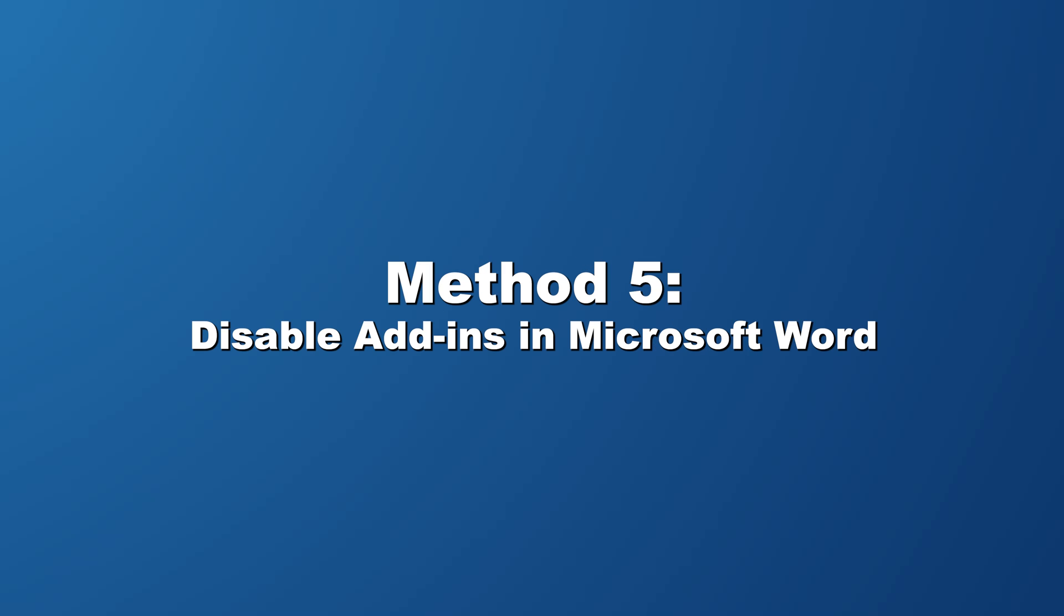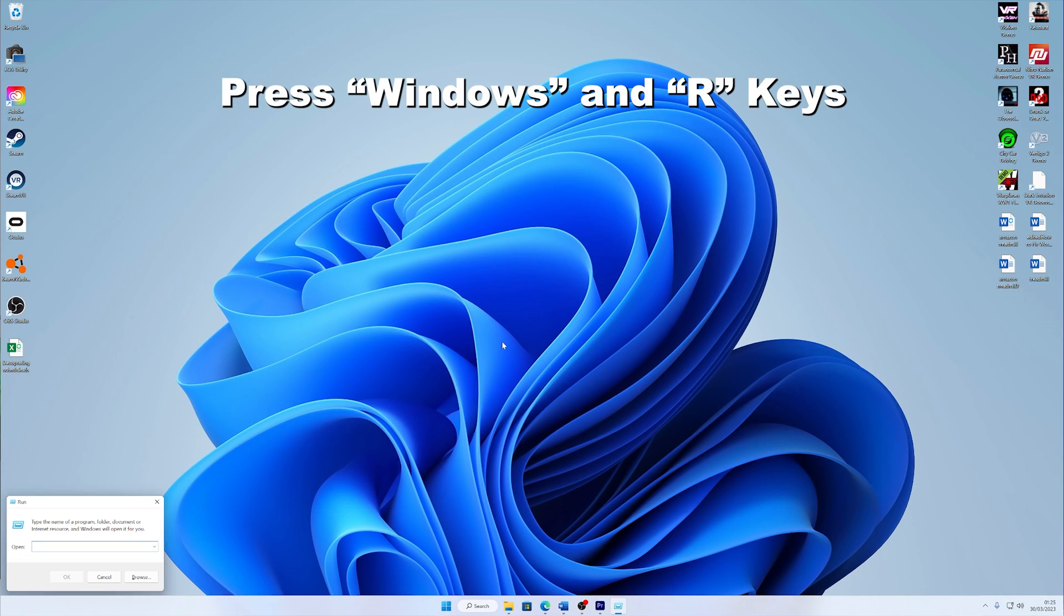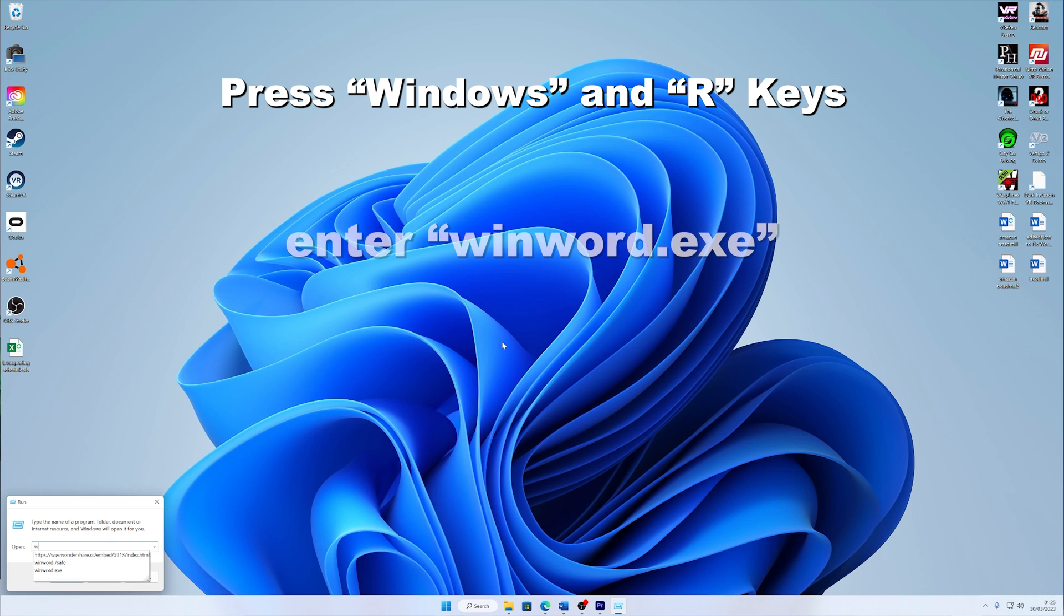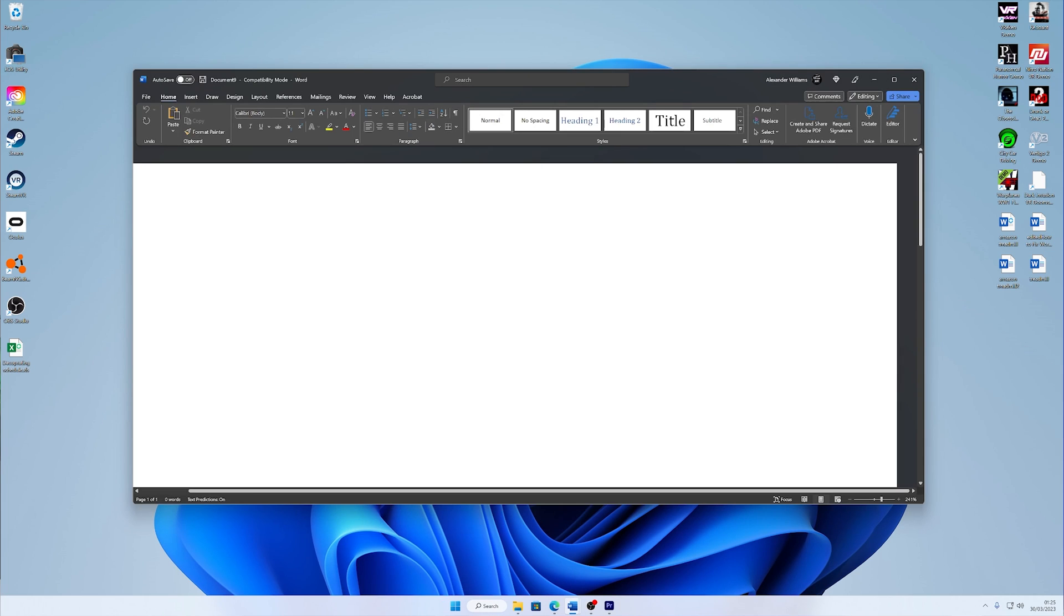Disable add-ins in Microsoft Word. The last way to resolve a Microsoft file not responding issue is disabling the add-ins in Microsoft Word. To initiate this, press the Windows and R key, and then enter winword.exe, and Microsoft Word should open up.